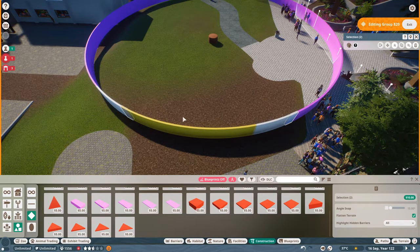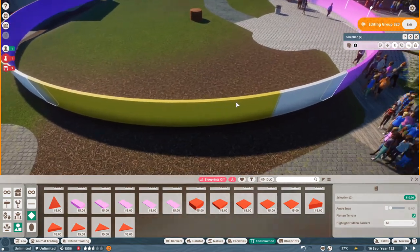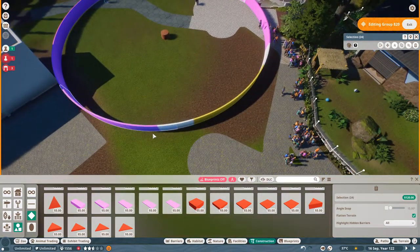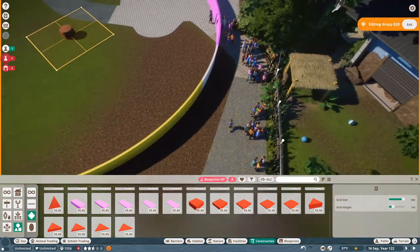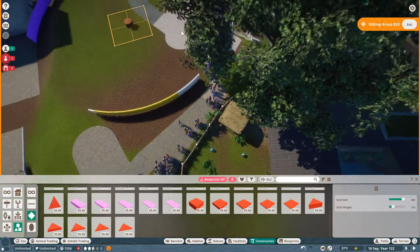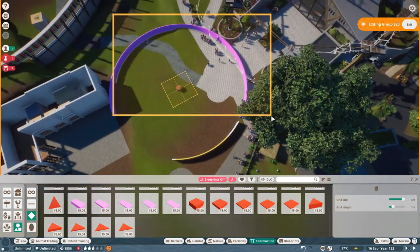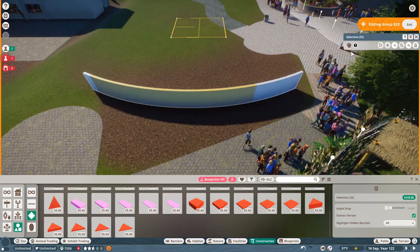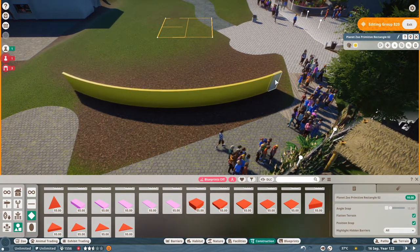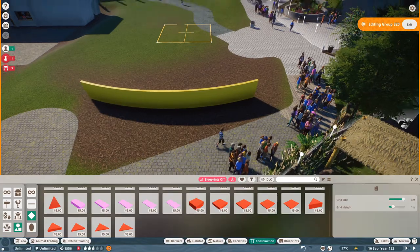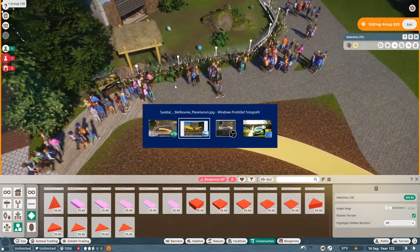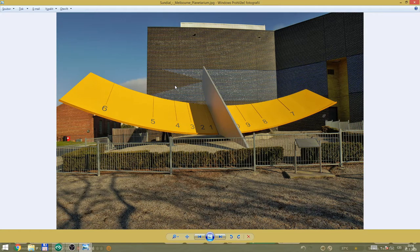That's way too much. Let's just keep the last one here and the last one here. We can remove everything else. Right now we don't need a column either — all we have left is this, which is a good base for our sundial. I'll remove one here, maybe two more from each side. This should be enough.